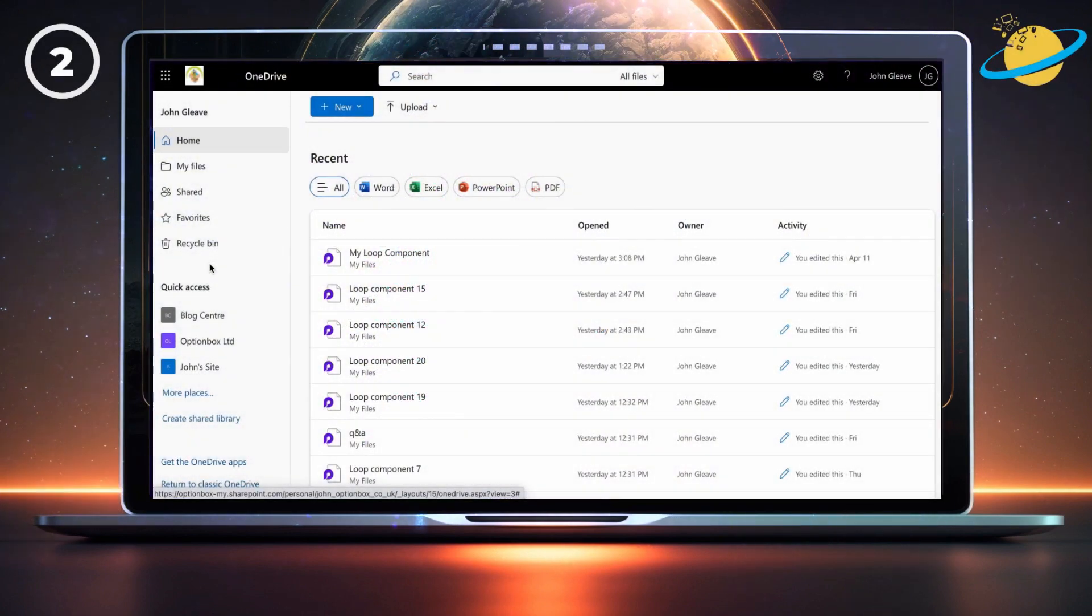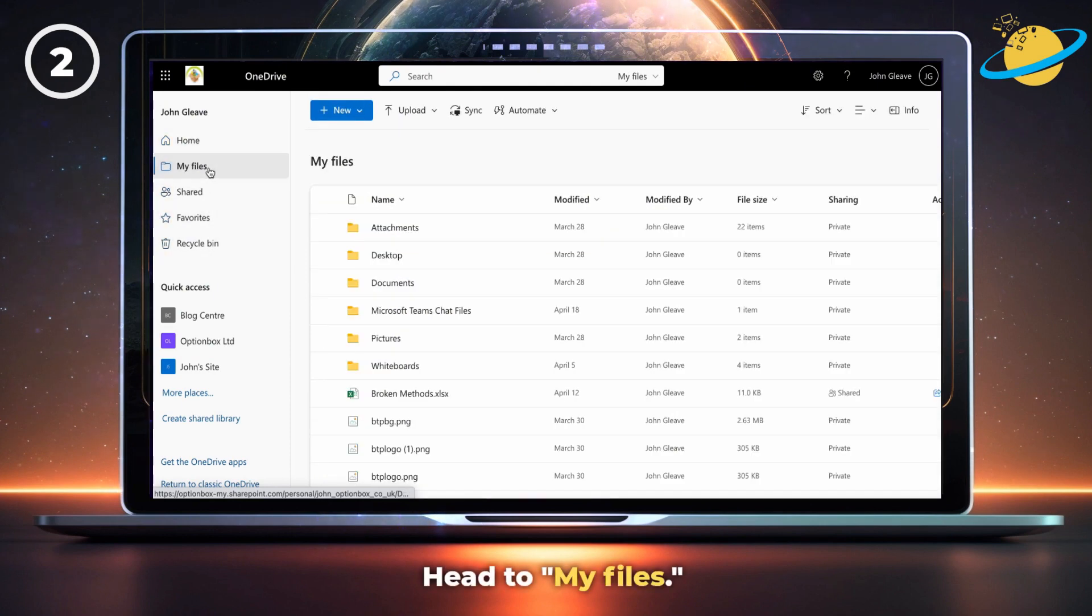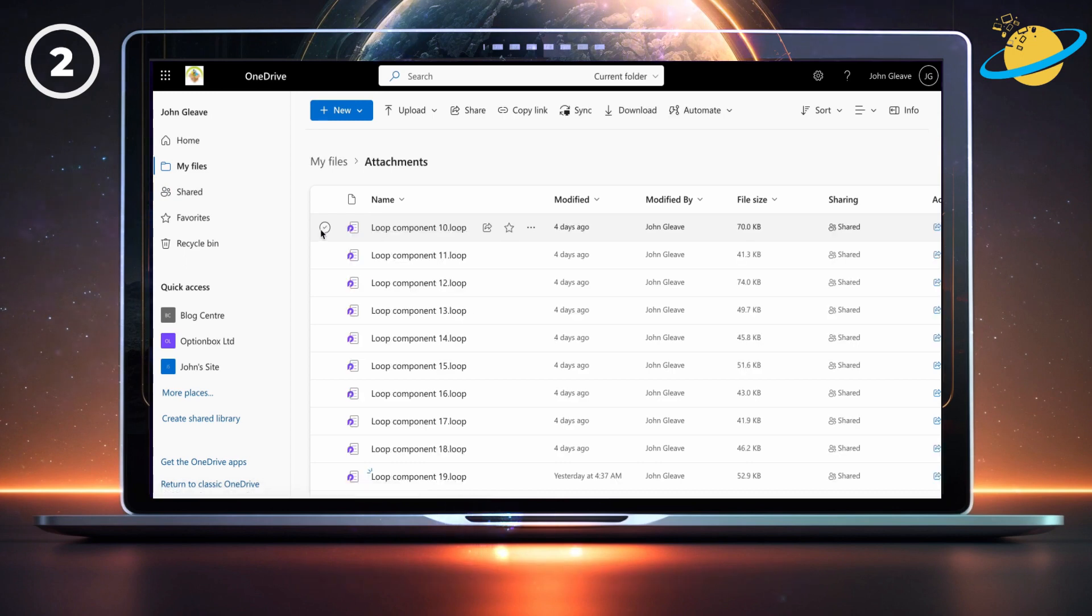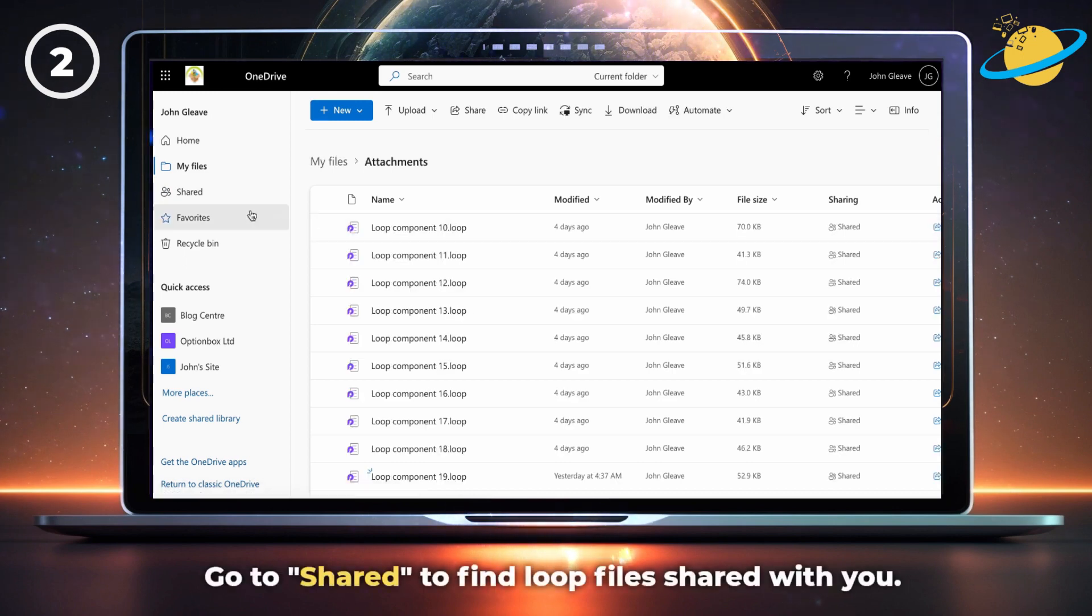Your loop files can be found in OneDrive. There, head to My Files on the left. Then open the Attachments folder. To find fluid files that were shared with you, head over to the left menu and click Shared.